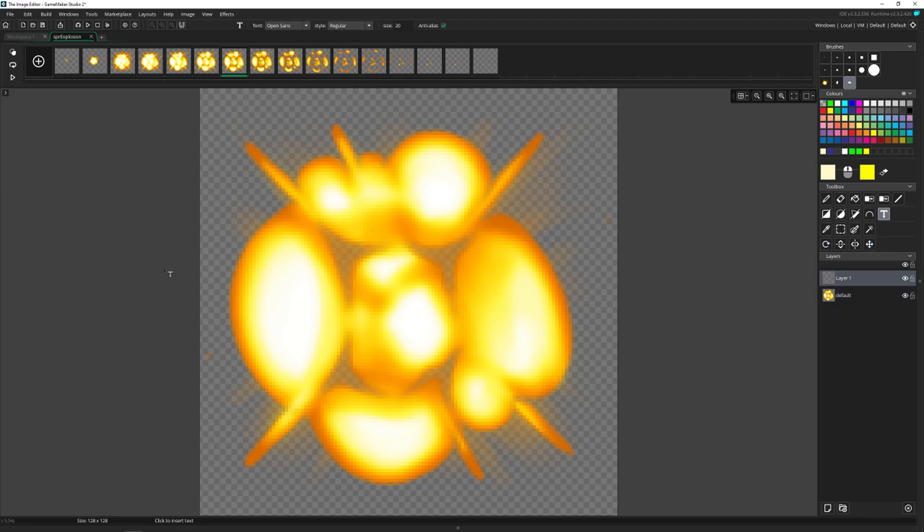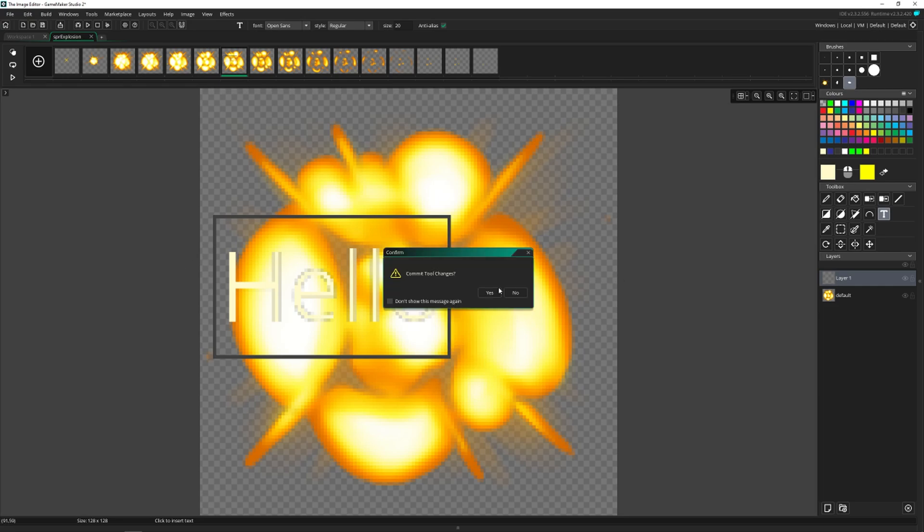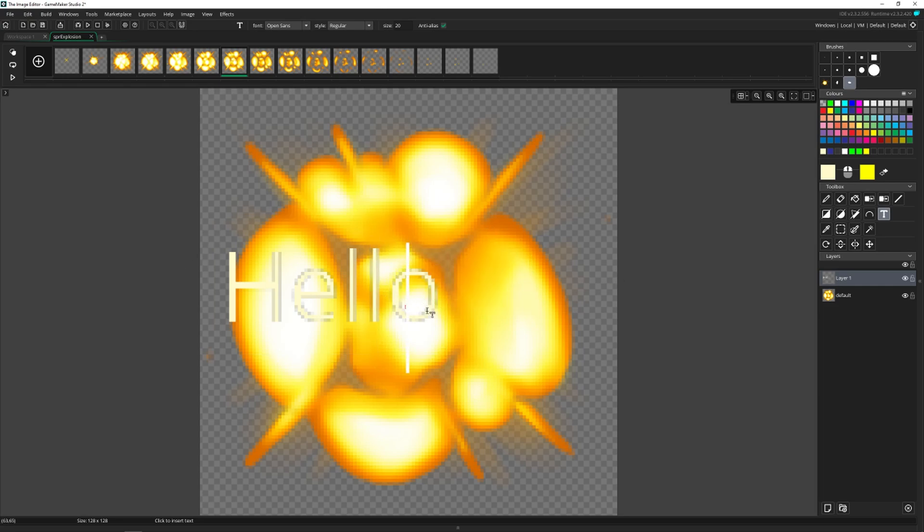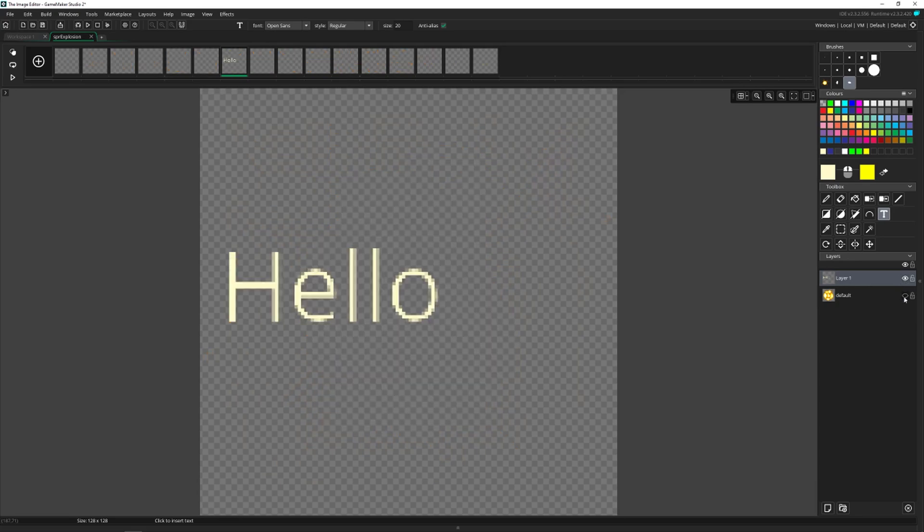And let's say sometimes you want to see this text. And sometimes you don't, you can click this little eye to make it disappear. Maybe you only want to see the text, you can make the default layer disappear. And all of the explosion is now gone.